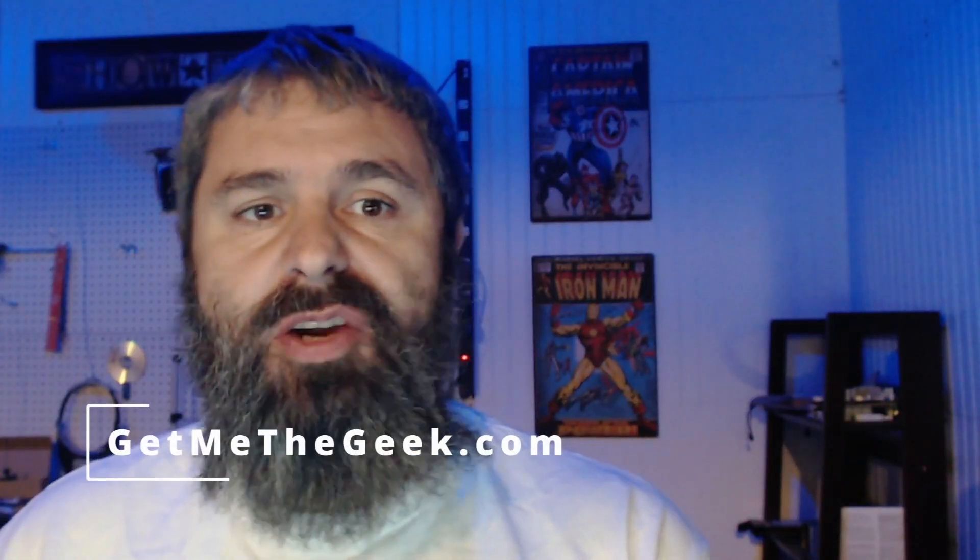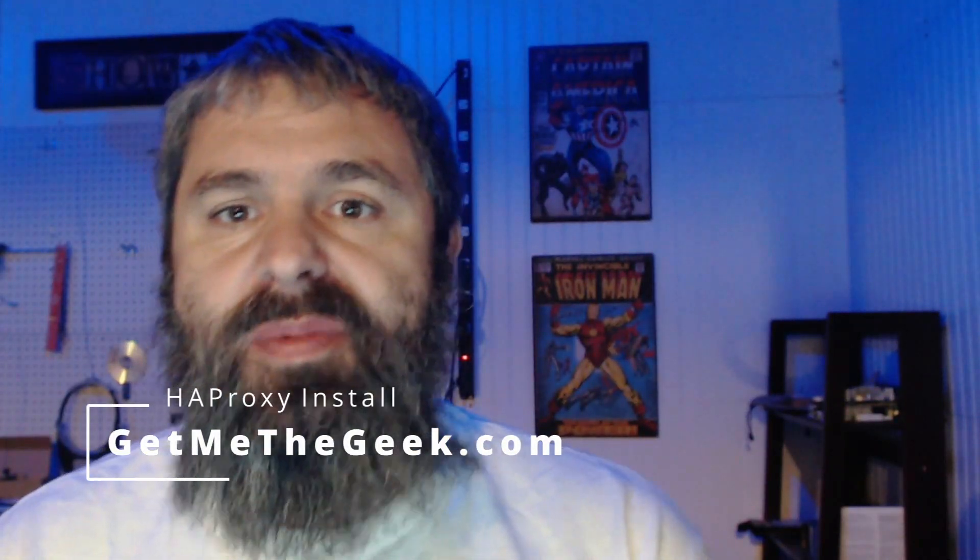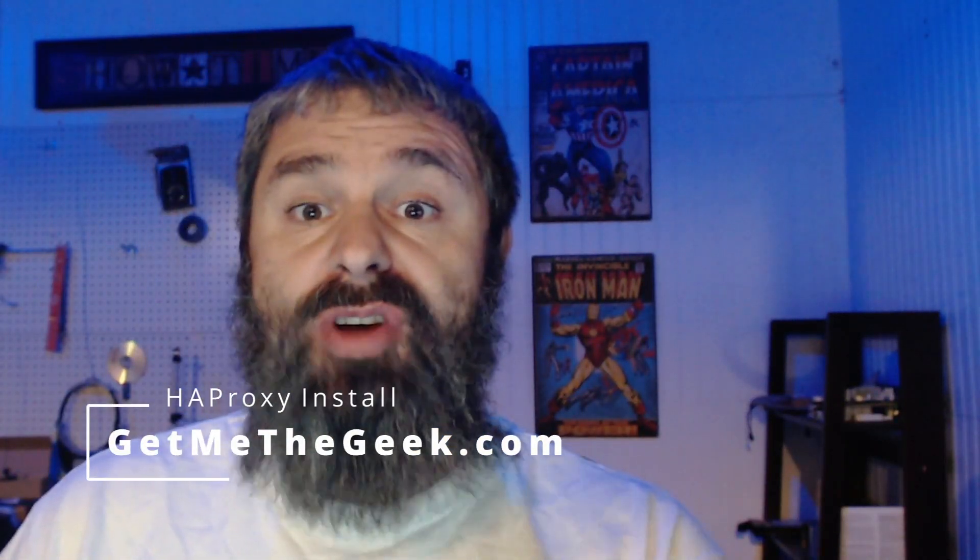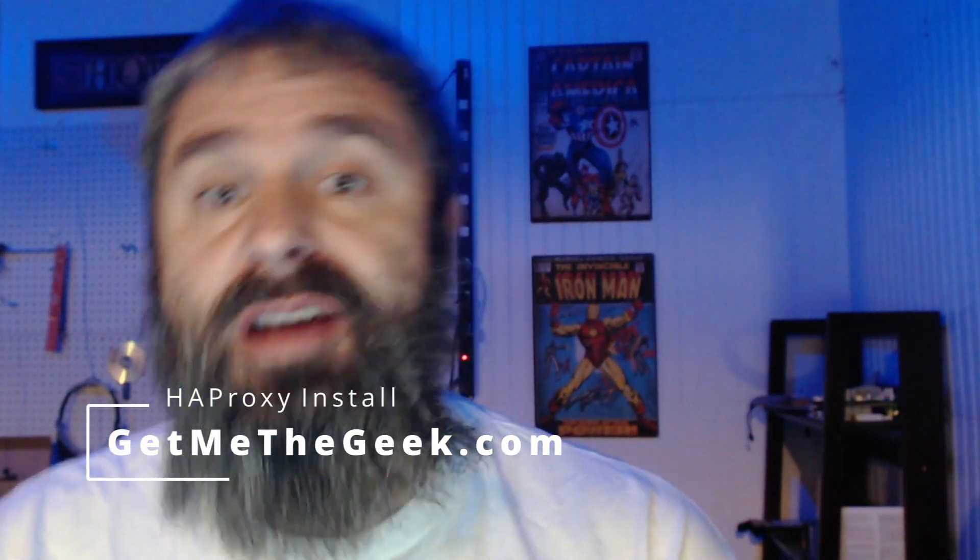Hello everyone, Kevin Stevenson here with GetMeToGeek.com and today we're going to install HAProxy on our Ubuntu machine. We're going to do this real quick. It'll be a quick tutorial on installing it. It's way easy and then we'll show you just a little bit about how to configure it. Let's get started.